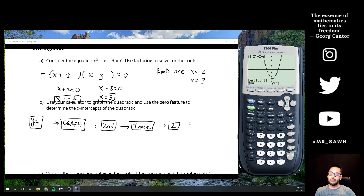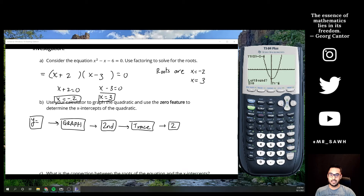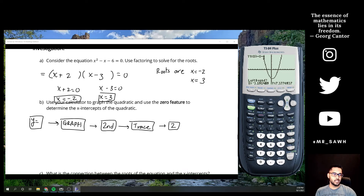What a zero means is we're looking for the value we can plug into this equation to make it equal to zero — which should sound very familiar from factoring. Your calculator will ask a couple of questions. Left bound is one of them, so move your cursor using the left and right arrow keys to set the left boundary for your calculator to search through.